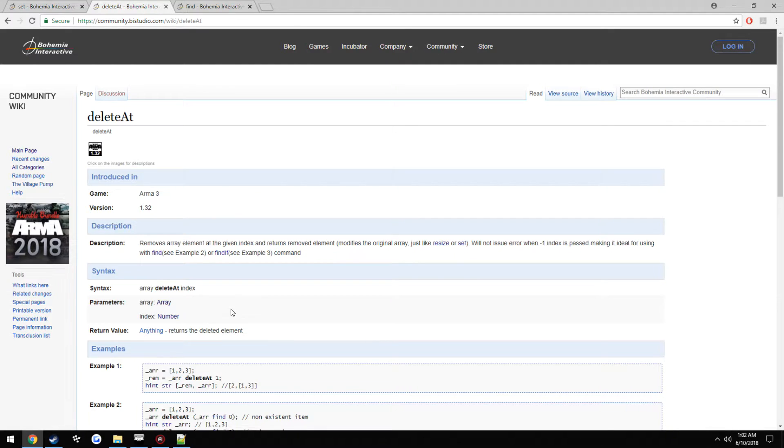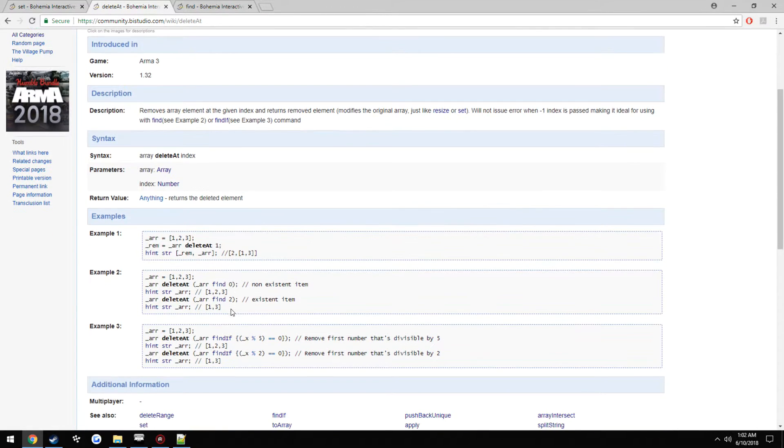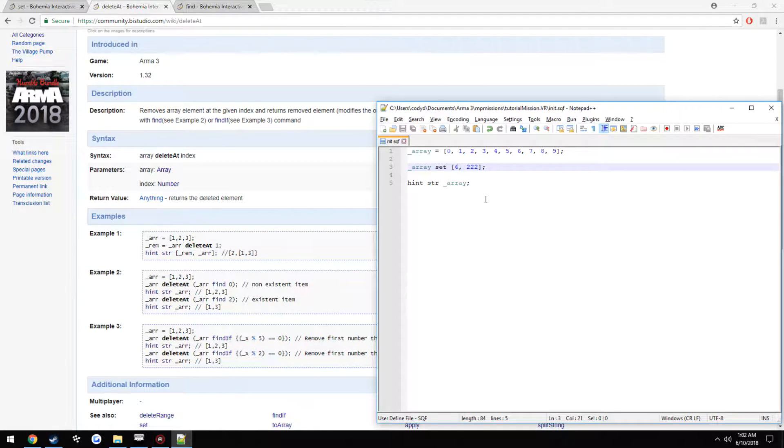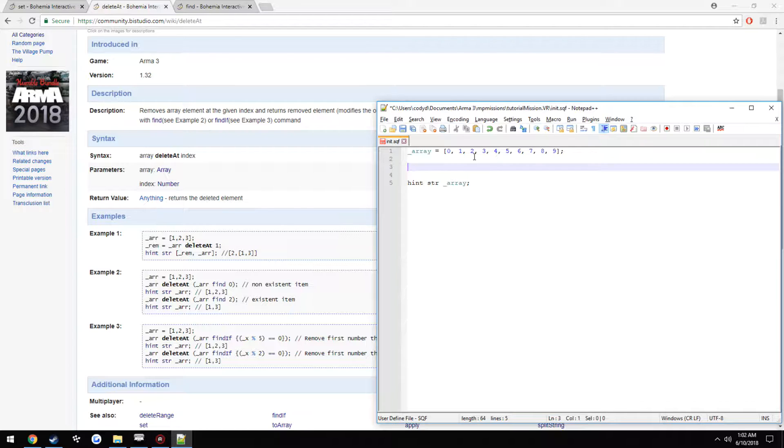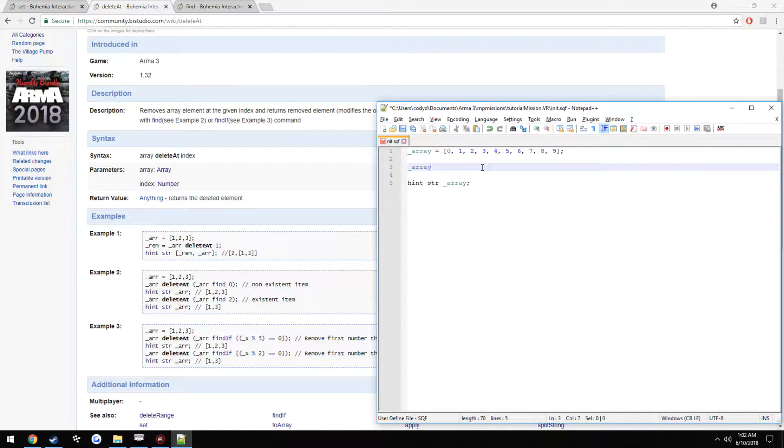So now we're going to move on to delete at. So we're going to use the find as well. We're going to, let's try to delete, I don't know, the 3 here. So we would have our array, delete at. Now we're going to combine this with the find command.